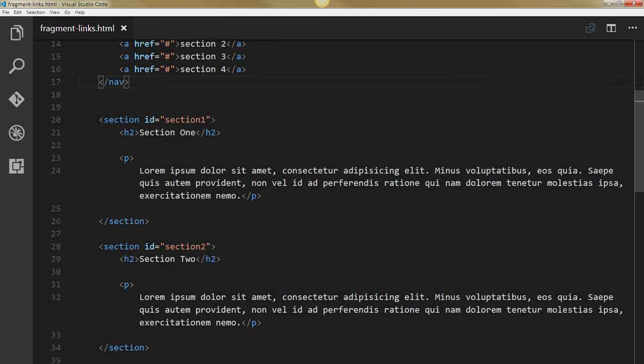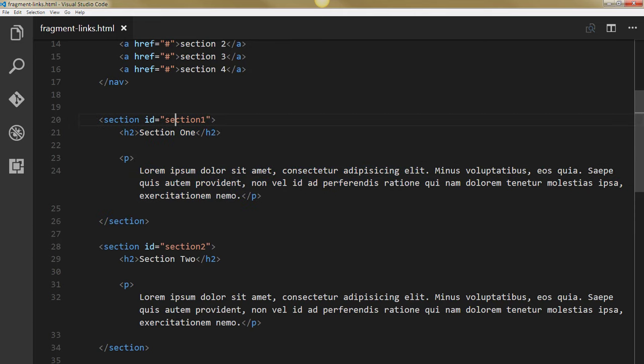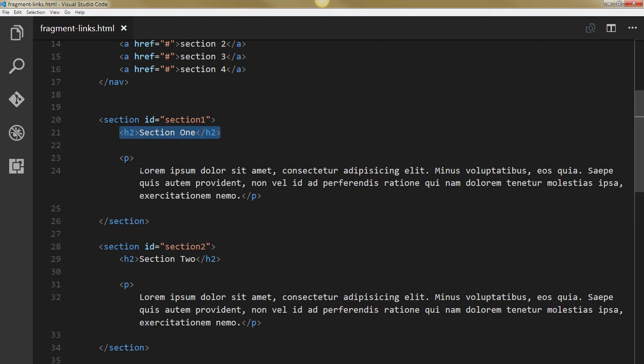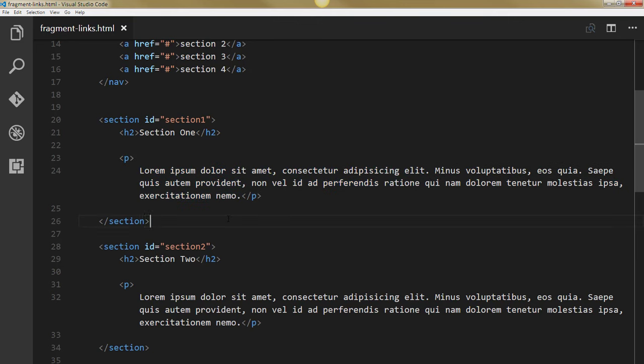And then I have a series of sections on my web page. Each of my sections is uniquely identified with an ID attribute. And then they just have a generic headline too for a name and some filler text.